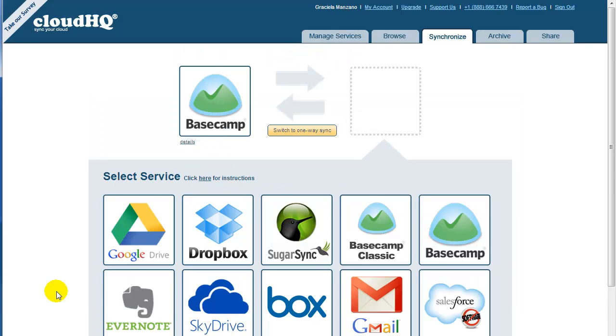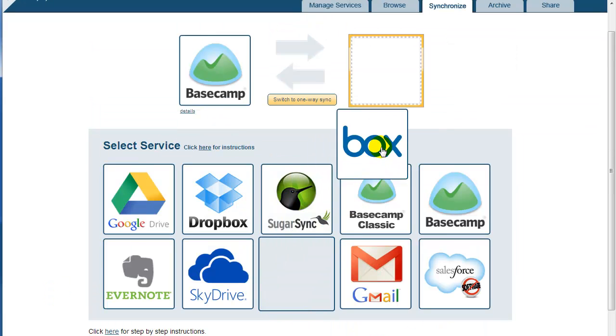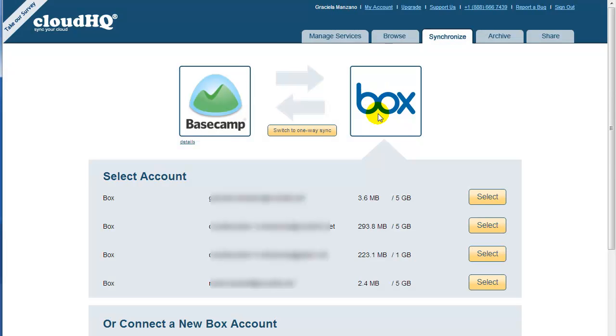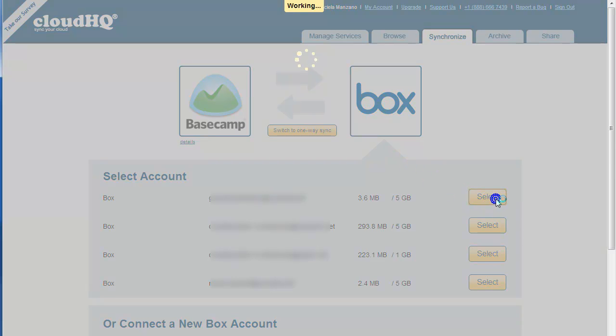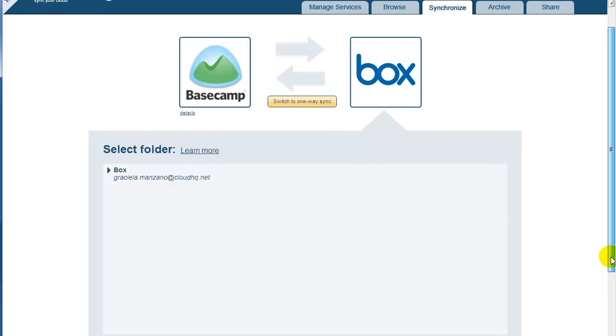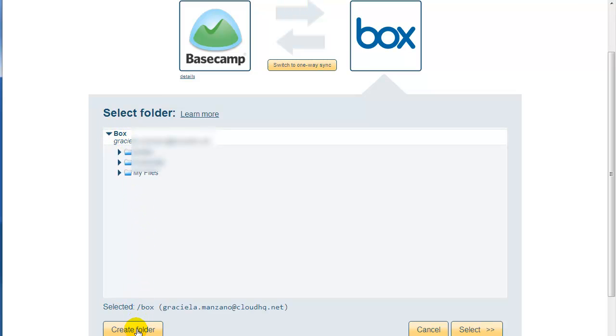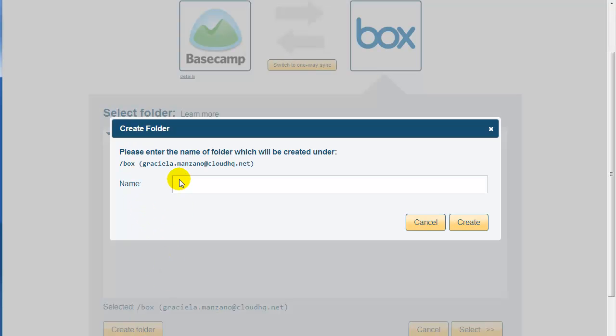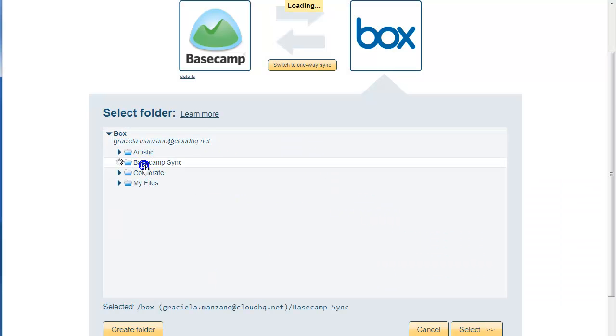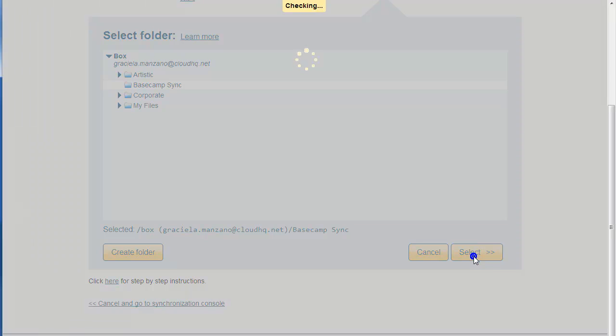Since we are going to sync with Box, drag the Box icon to the empty box on the right. Then select the Box account you wish to sync. You will then be directed to select a folder or to create a new folder. To create a new folder, click on Create Folder, and name your new folder as something similar to Basecamp Sync. Click on your newly created folder, and then click on Select.